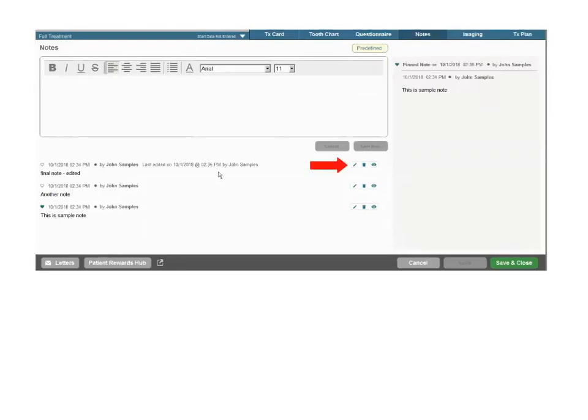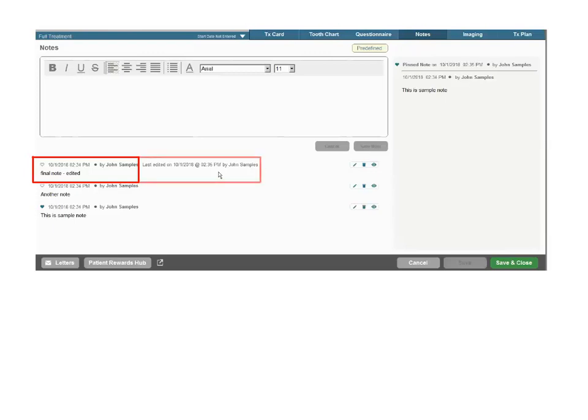Click the pencil icon to edit an existing note. Edited notes retain the original time, date, and author details and also reflect the time, date, and author of the edit made.